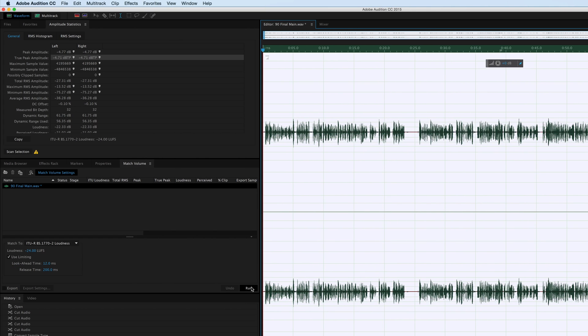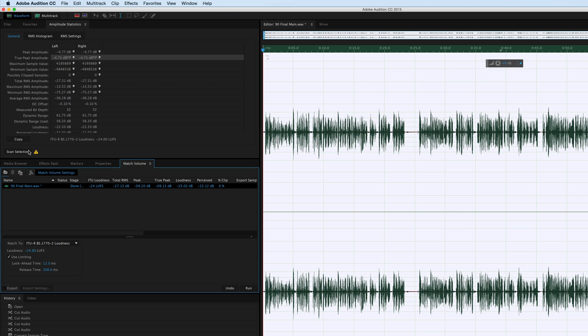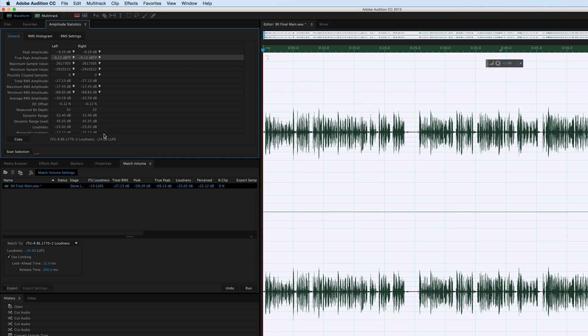Apply that. We're going to get it back up to minus 24 LUFS. So we're at minus 24 LUFS and we have a true peak amplitude of minus 9.13, so we're actually pretty close.